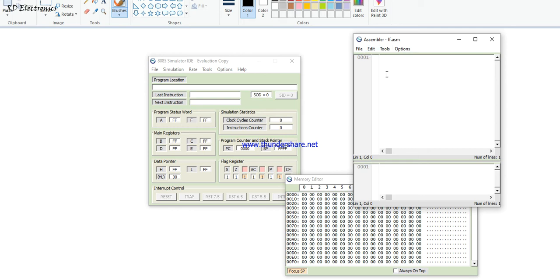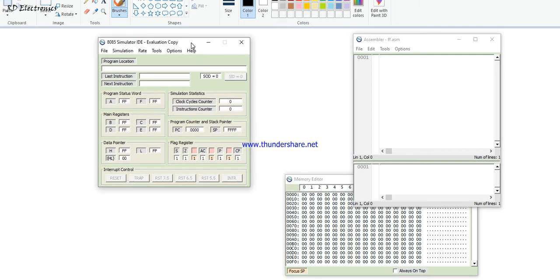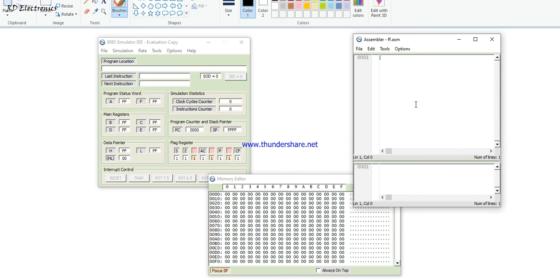First of all, save this file — I name this file 'fff.asm'. You can give any name. Note that instructions must be written in capital letters, and a tab or space is placed before each instruction.